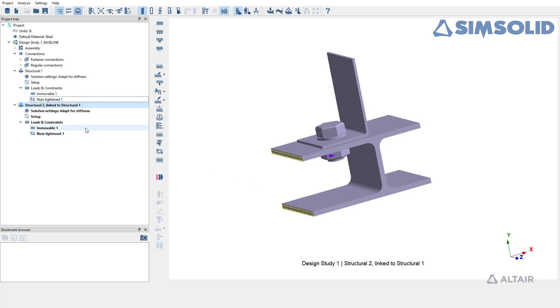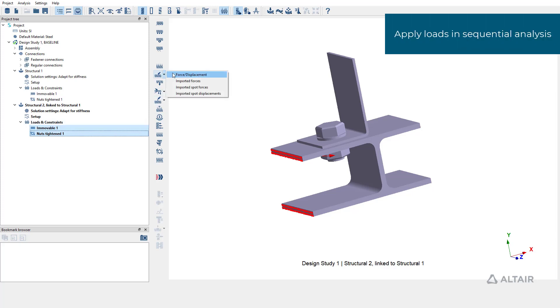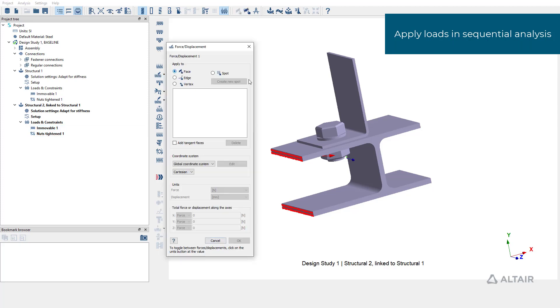Boundary conditions are inherited to the new subcase from the linked structural one, and you can apply loads in the subcase to simulate the loading on a pre-tension model. Let's add force displacement on the bracket.